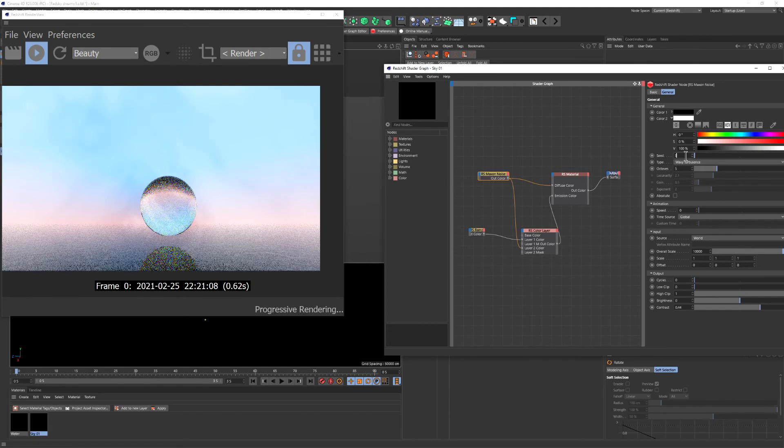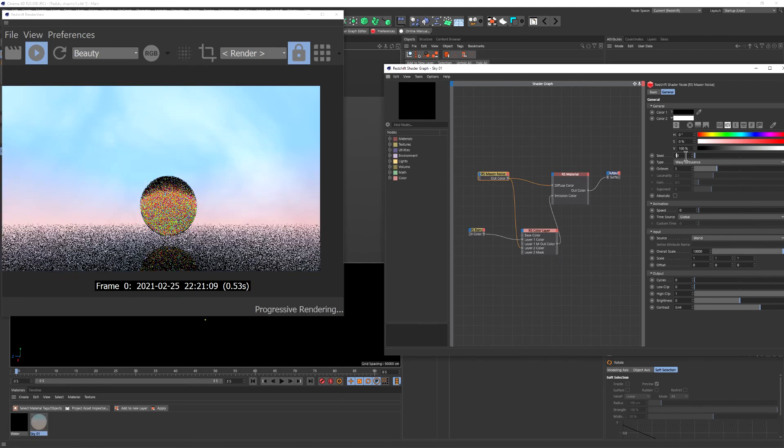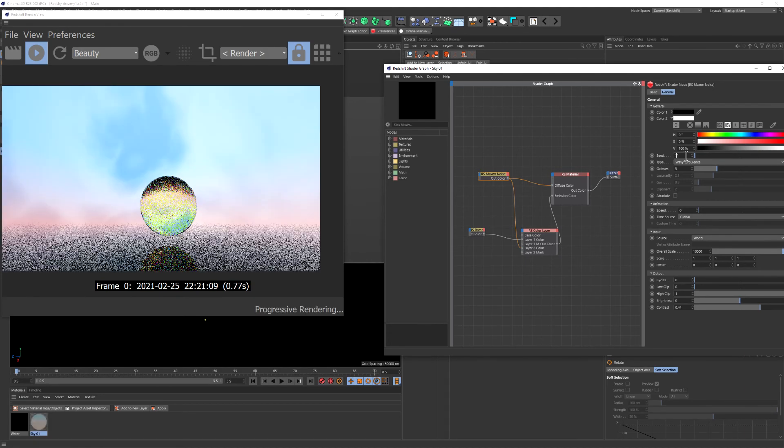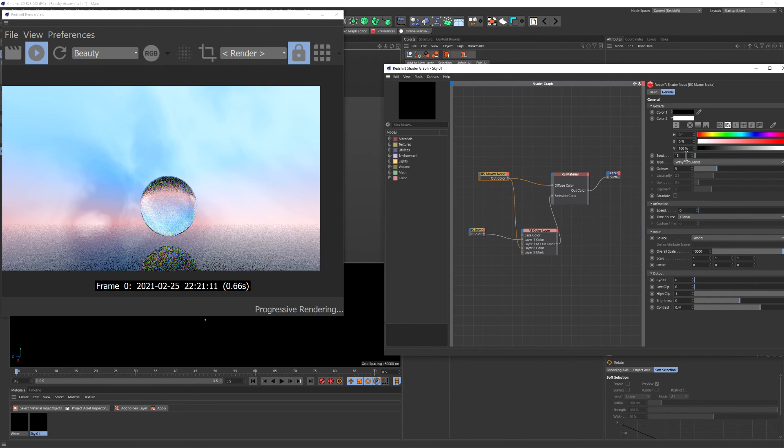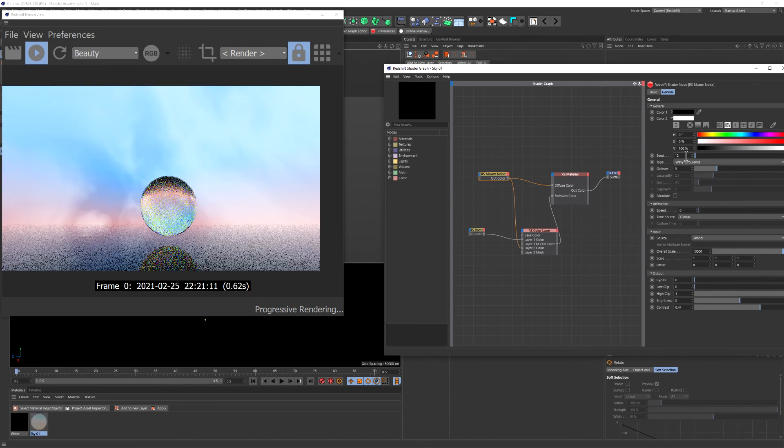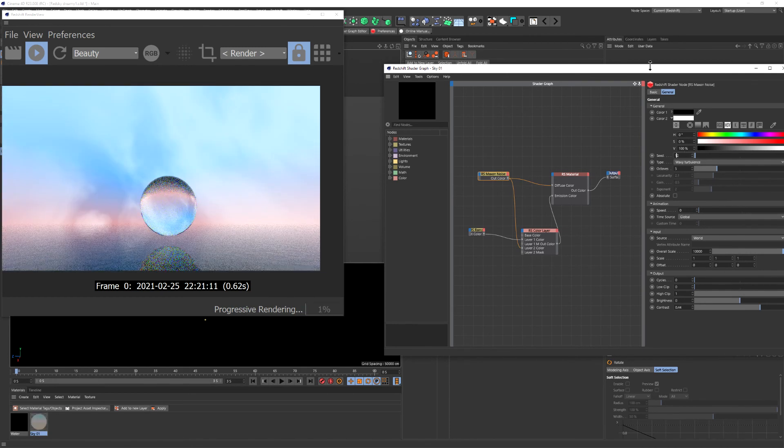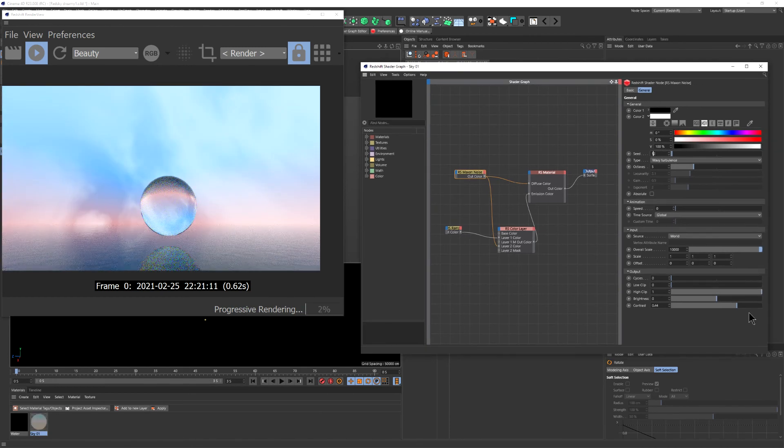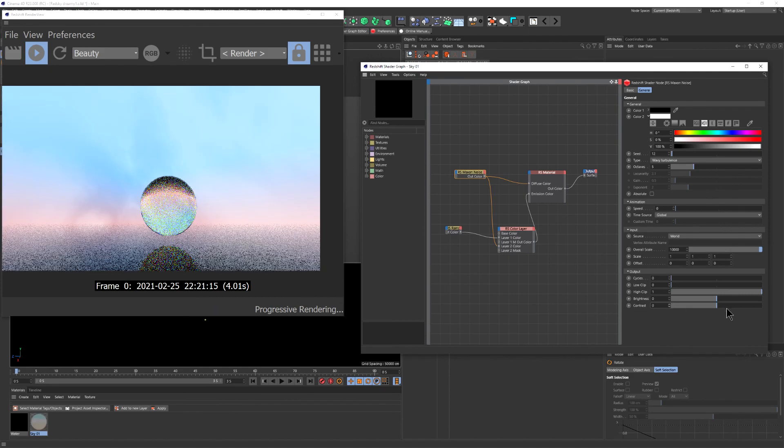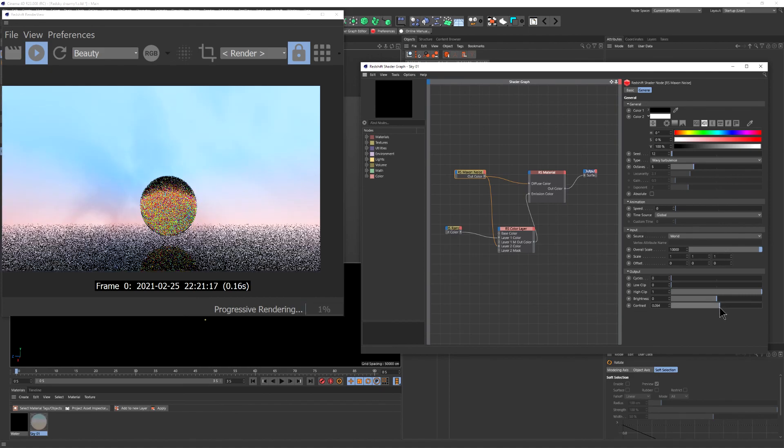I will leave the files for you in the link in the description and you can just grab them from there if you want to save them as a preset. And that's it. Peace!